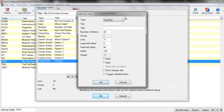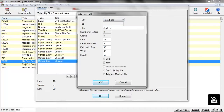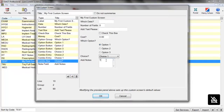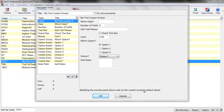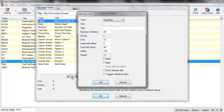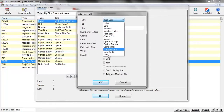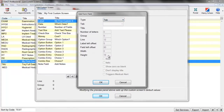We also have a note field type, which is basically where the user can add any notes. It's similar to a text box, but slightly different — the user can add notes in a more free-form way. The last type option is the tab, which allows us to add additional tabs to the custom screen so you can make very large, comprehensive custom screens.